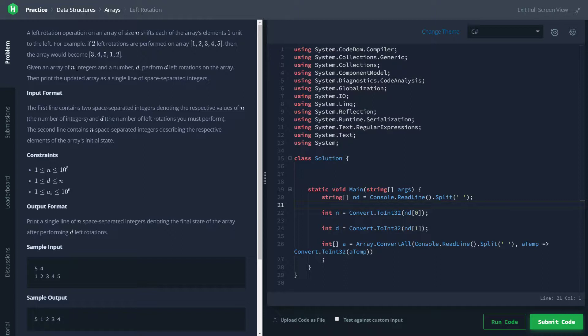The inputs will be given, apart from the array, are n, which is the number of elements, and d, which stands for the number of left rotations we will be performing on the array.